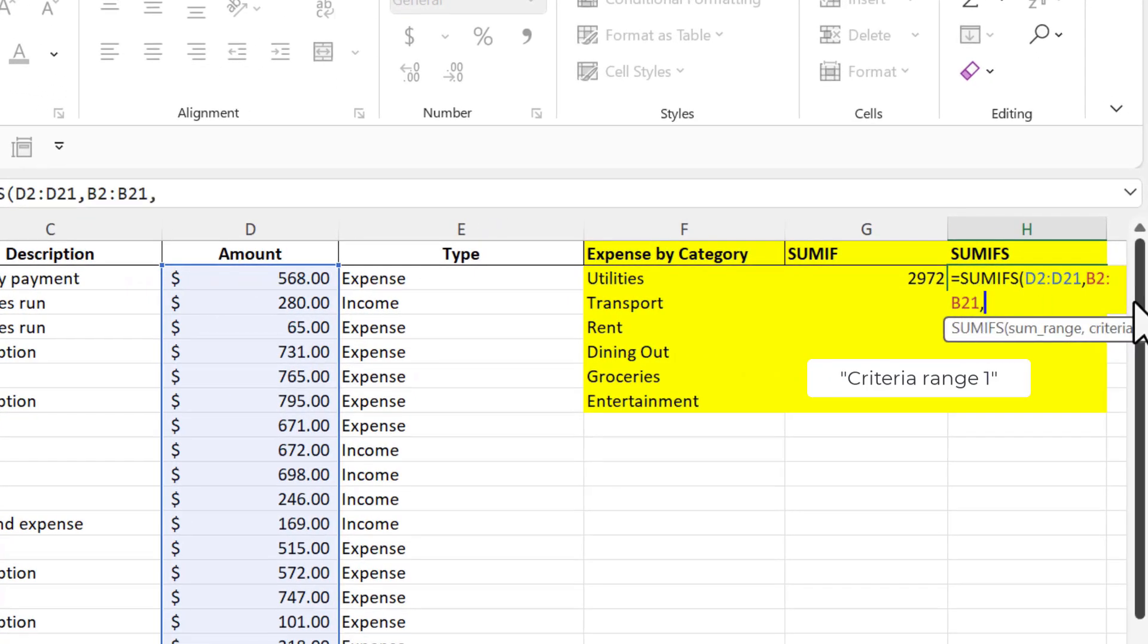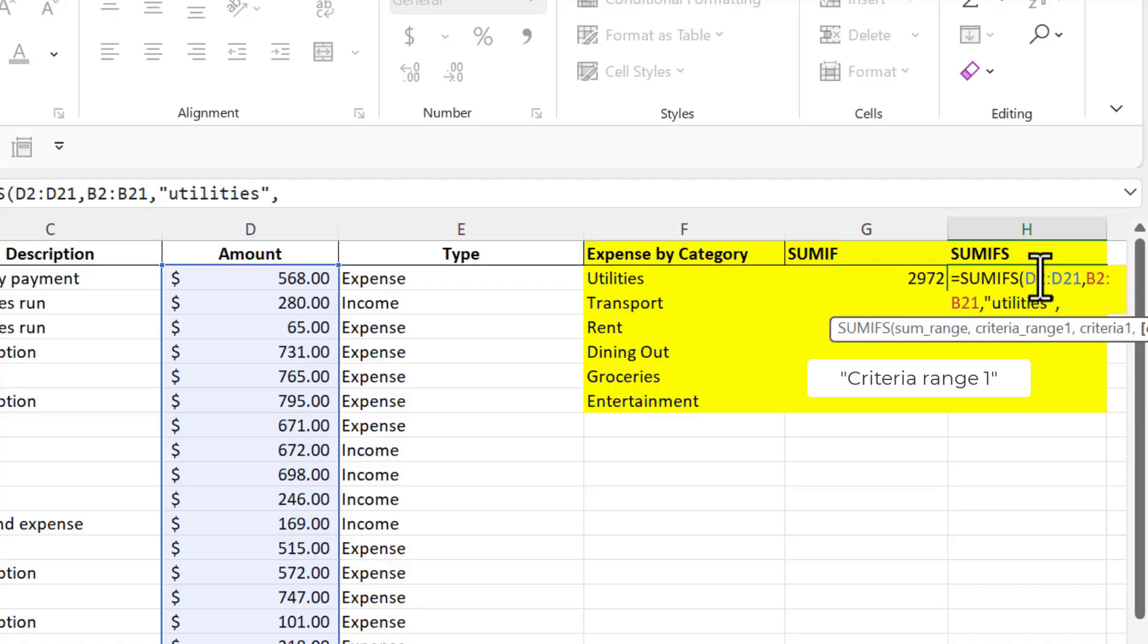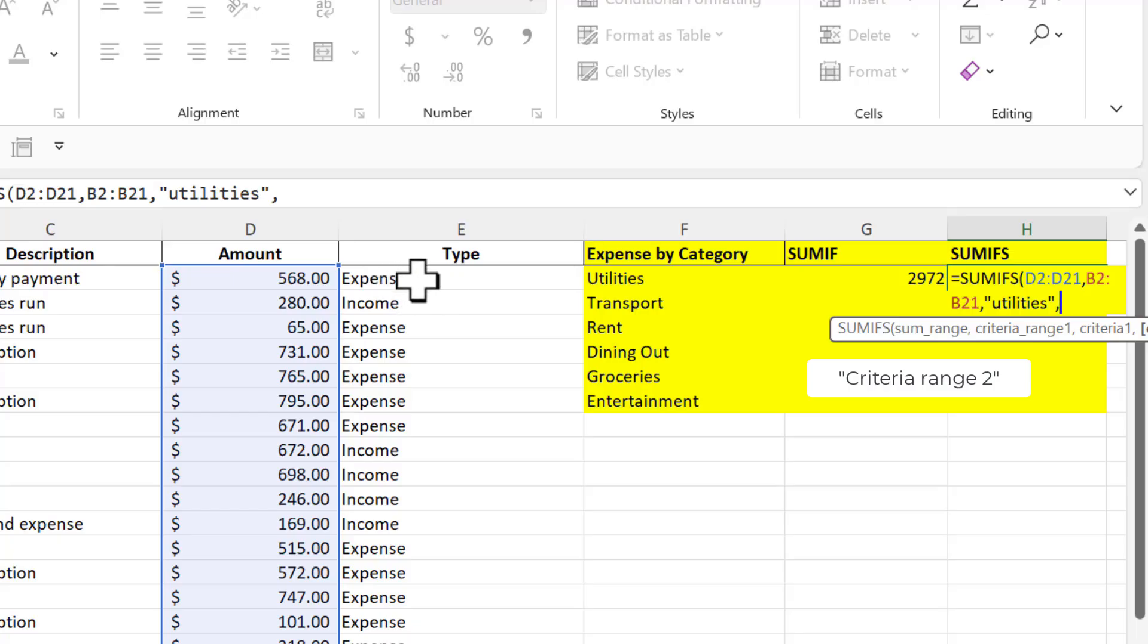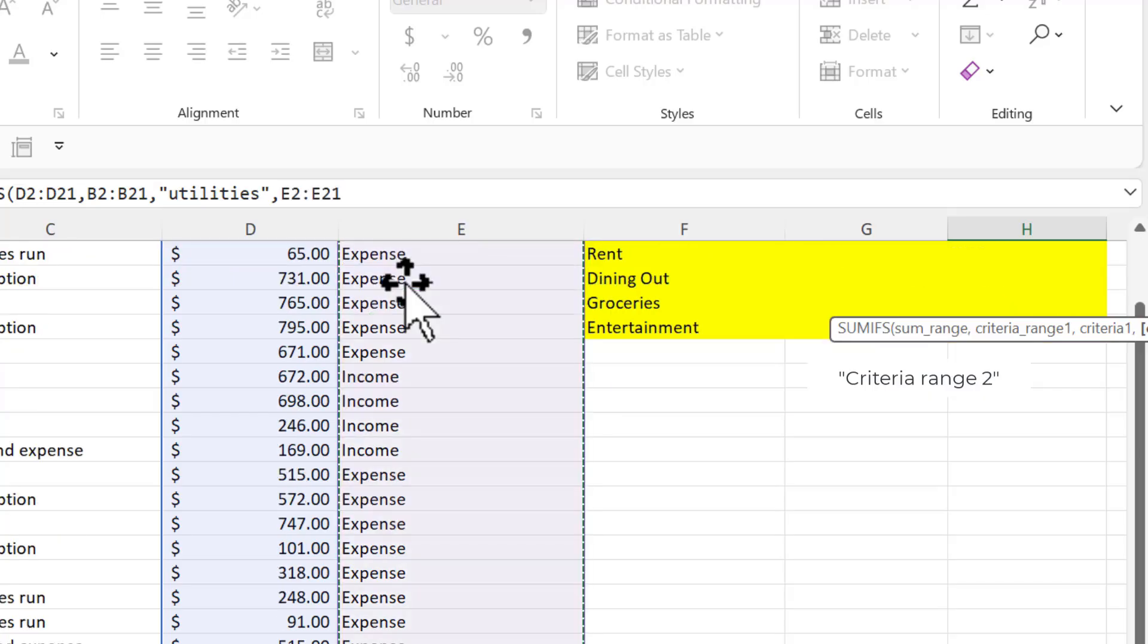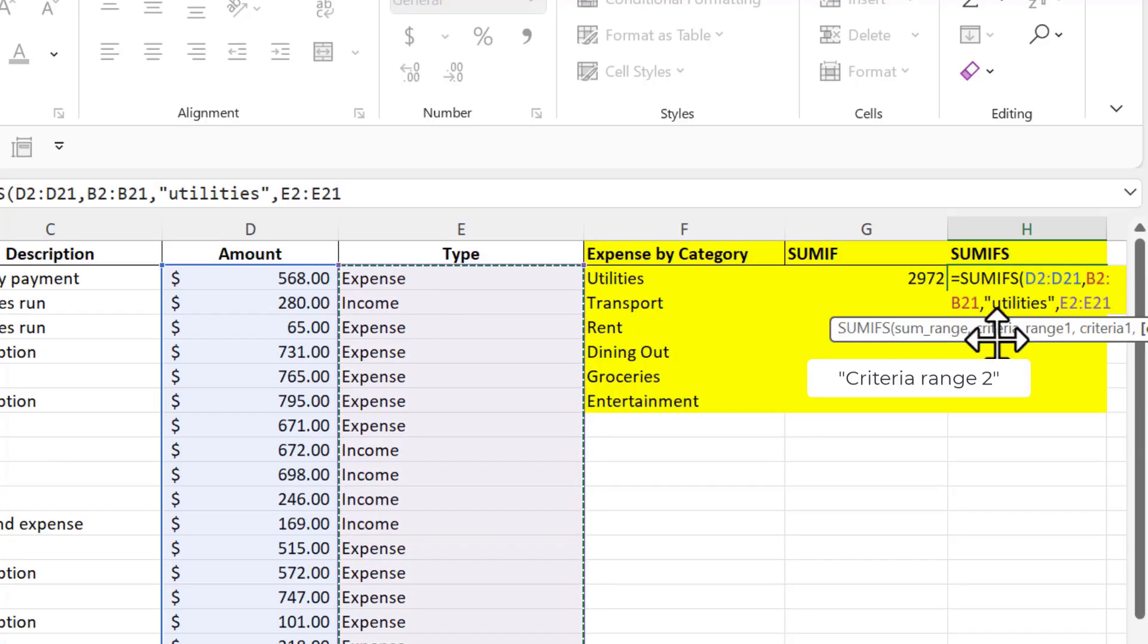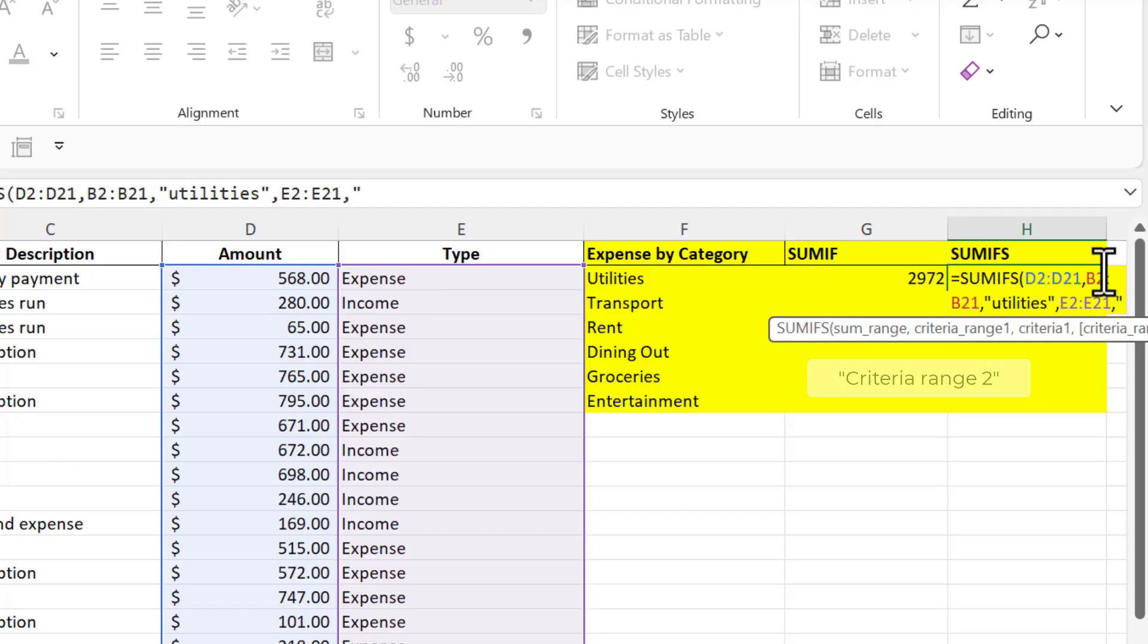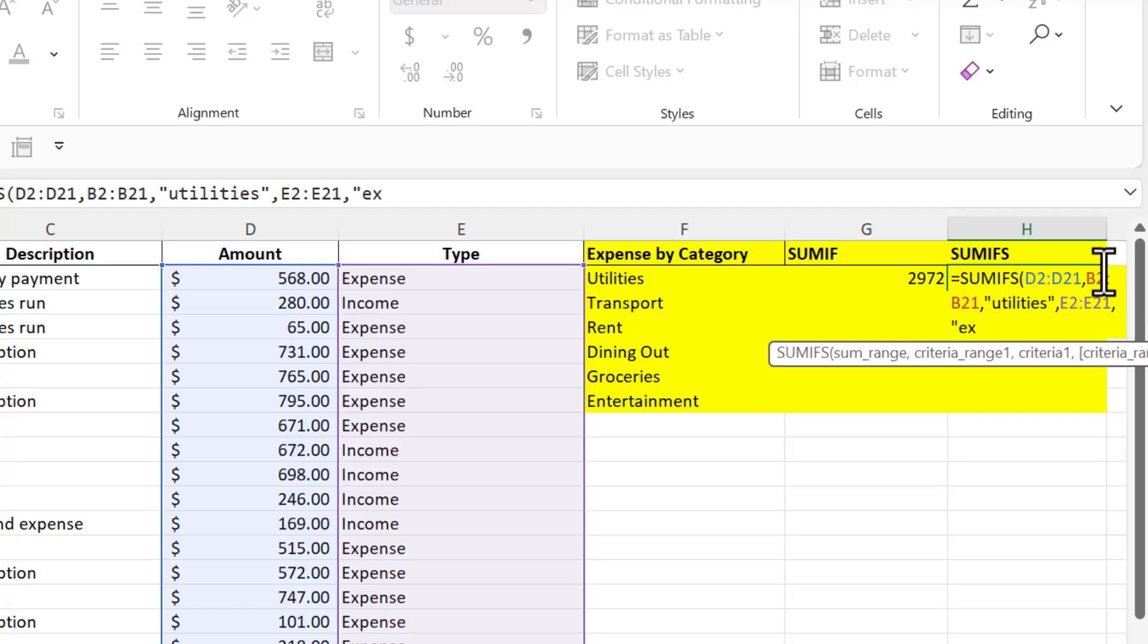And then what is my criteria? Again it's going to be utilities. But this time let's go ahead and type it out. So open quotes, I'm going to type out utilities, close out my quotes. And then I'm in my next criteria and this time it's going to be the type, and this type is going to be expense. Again I'm isolating it to make sure it's going to be very specific to that. So I'll go ahead and highlight all my content there, tap on the comma, and then in quotes I'm going to say expense.